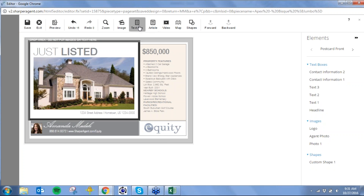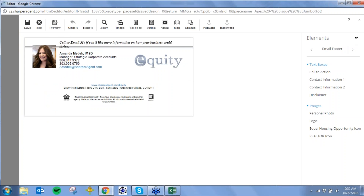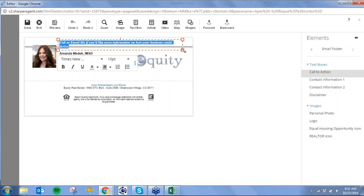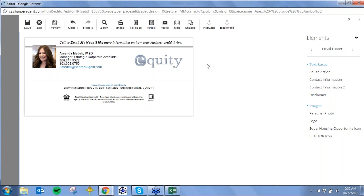I can also add an article, a text box, or an image. On the right-hand side there's a carousel: if I go to the right, this is what it looks like if I professionally print or self-print. All of this information automatically pulled from my profile. Same with the email header — this is what it will look like if I email it out.